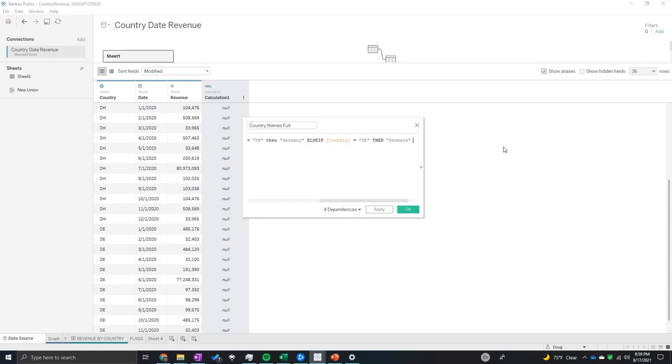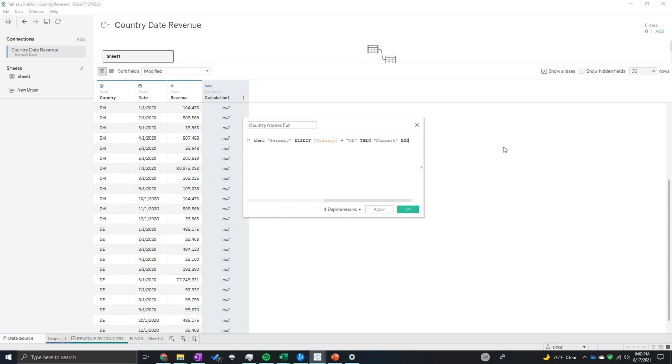And after this is all done, you can write END and it's going to end your statement.